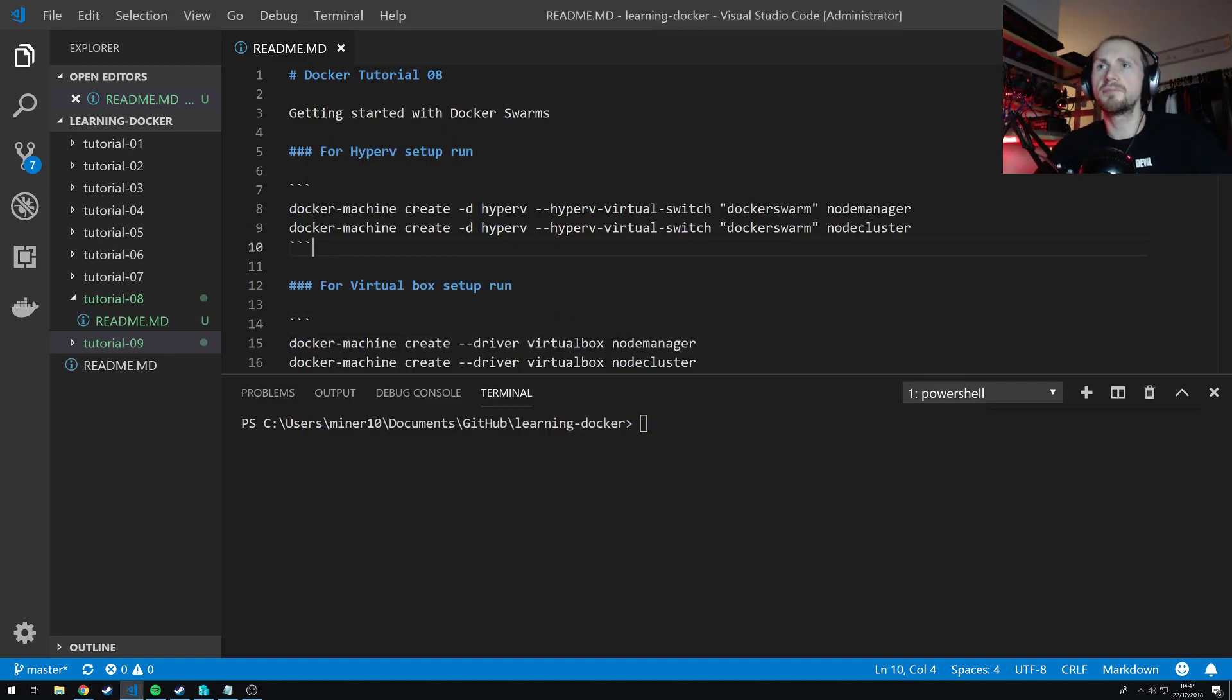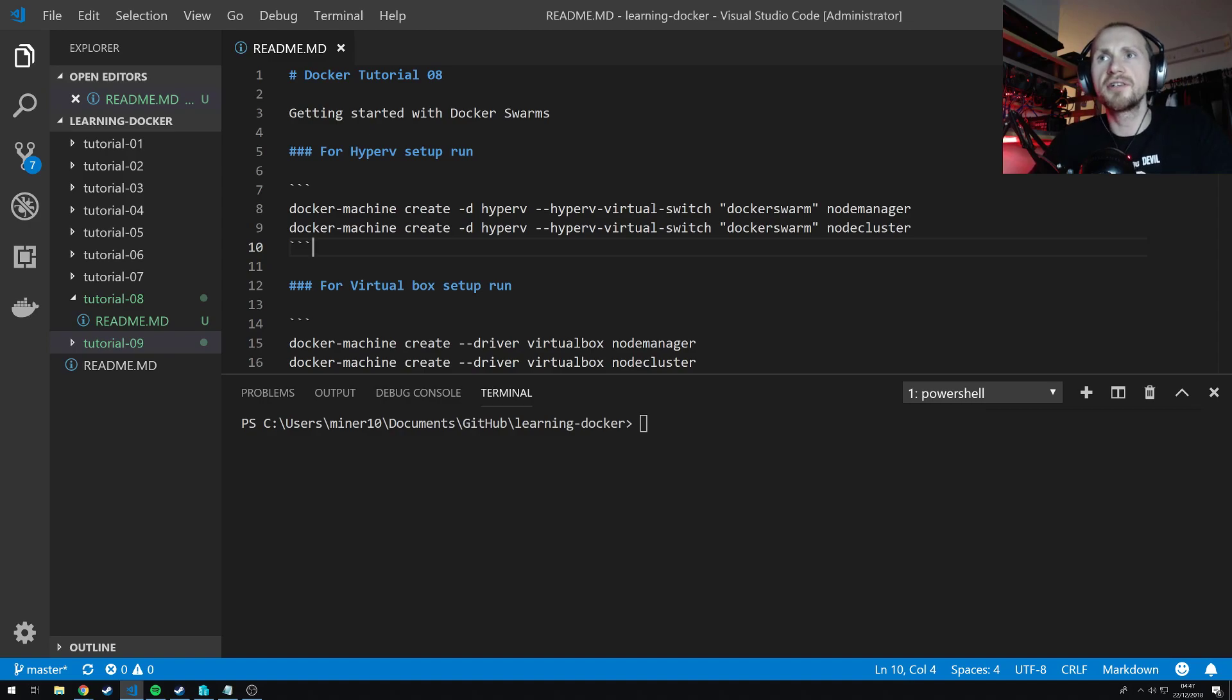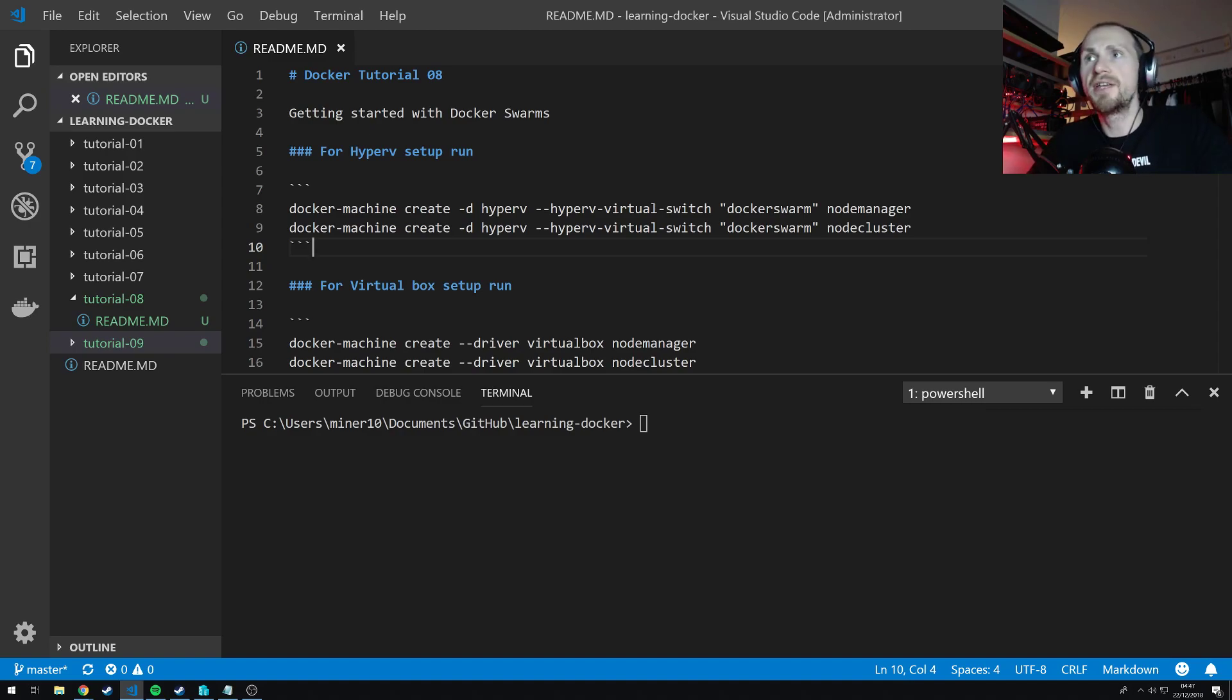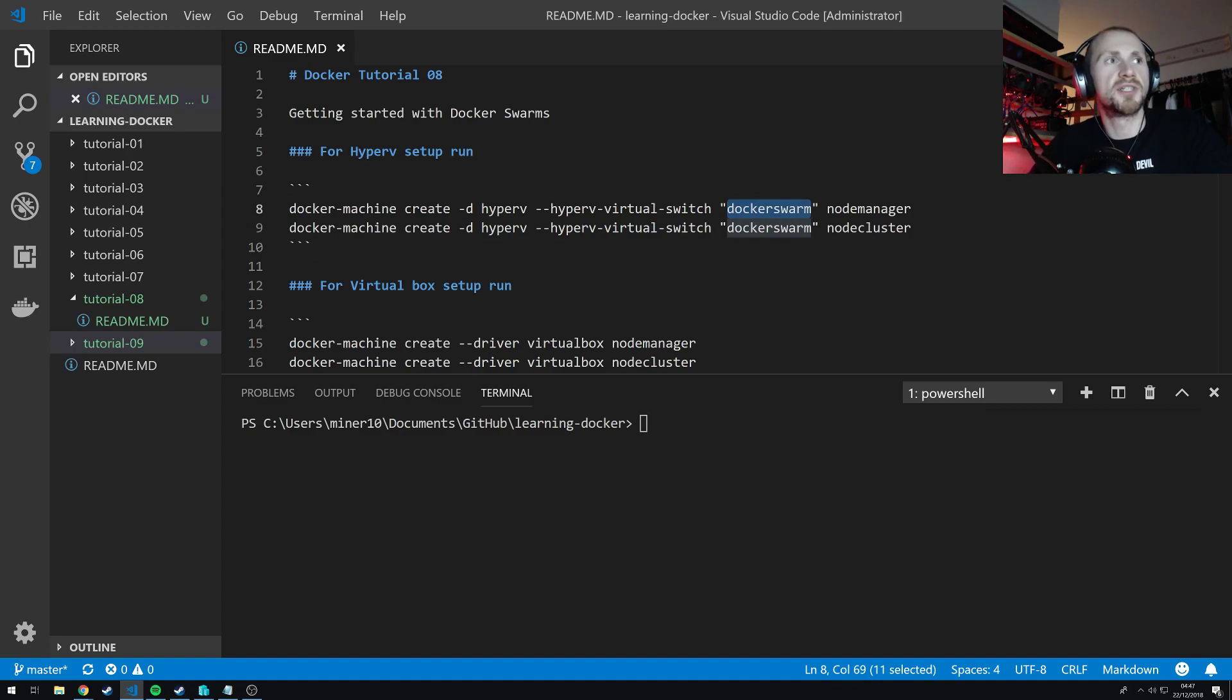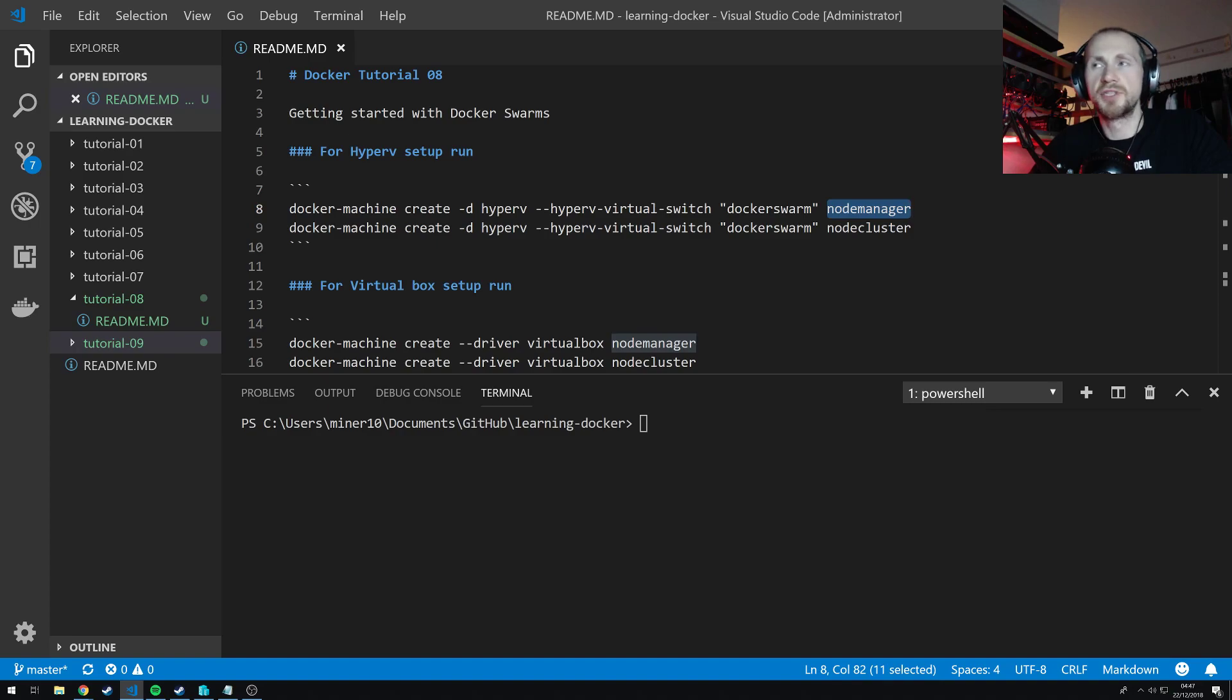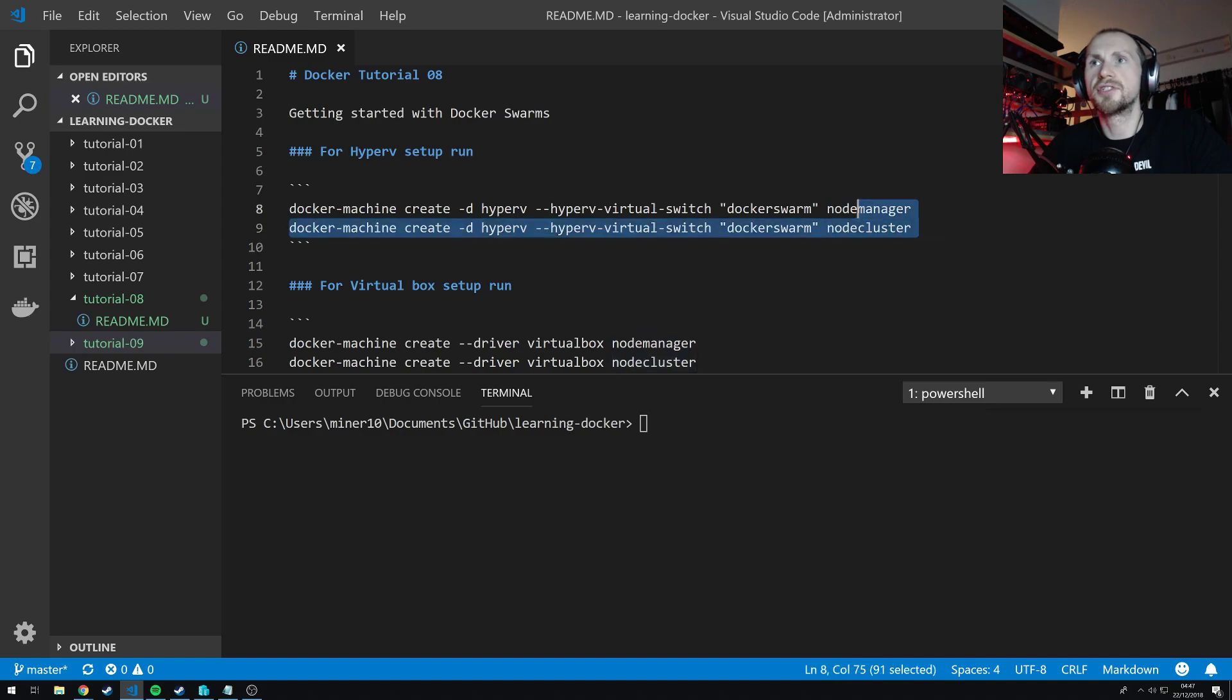So to spin these up, all I simply did was execute the command docker machine create -d hyperv --hyperv-virtual-switch. Make sure that you specify Docker Swarm which is obviously the virtual switch that we created. And the first virtual machine we need to spin up is node-manager and the second one is node-cluster. So these two commands need to be executed.